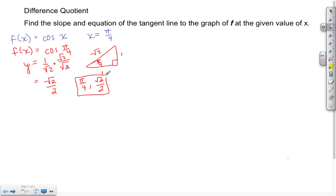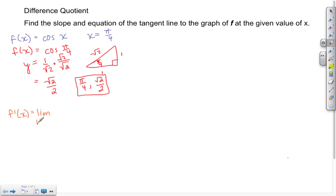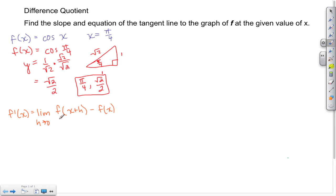Next, we'll use the difference quotient. The difference quotient is: f'(x) equals the limit as h approaches 0 of [f(x+h) minus f(x)] all divided by h.